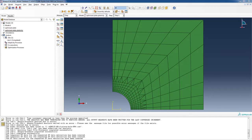Alright, so we're going to pick up where we left off at the end of last time, looking at our optimized mesh. I have a few things we want to go over in this particular video. It's going to be plasticity in a plate with a hole, but there's a lot of interesting things we can do now.